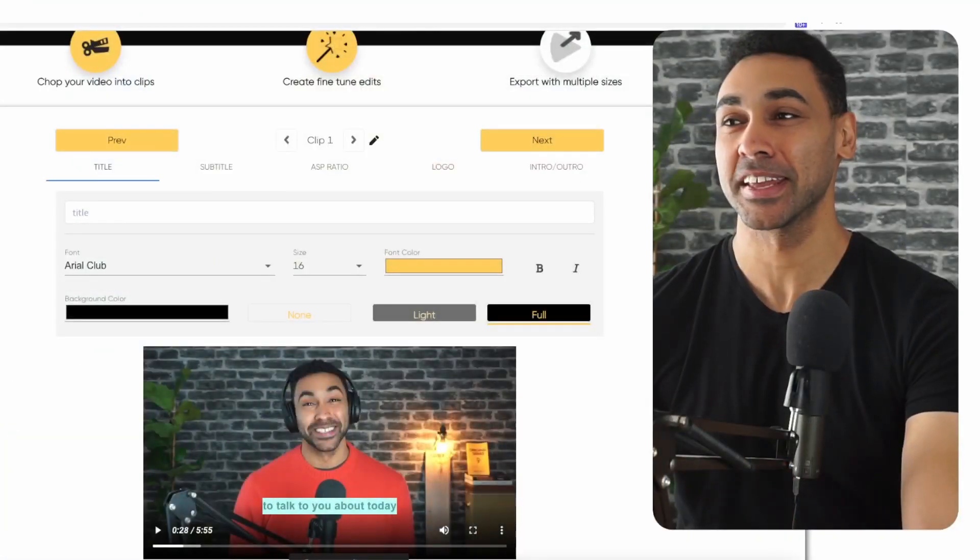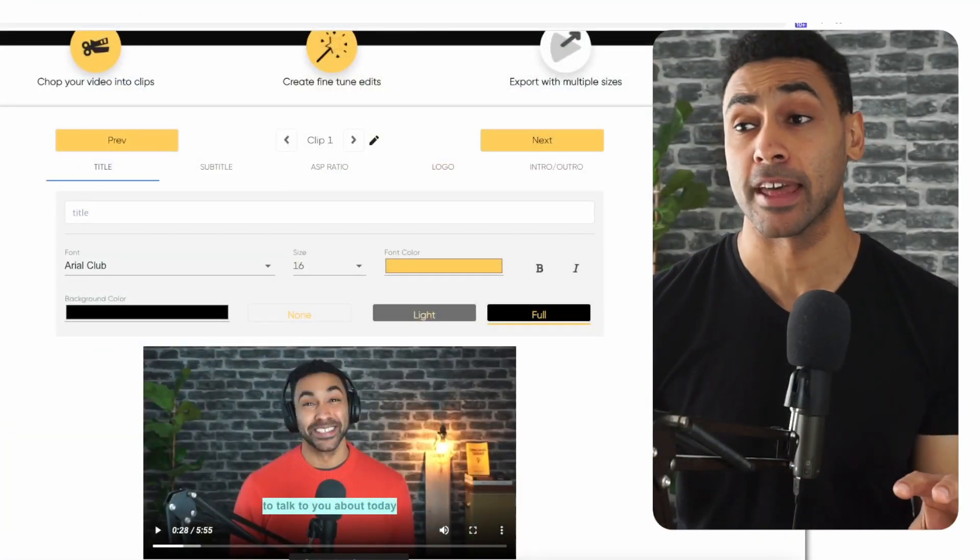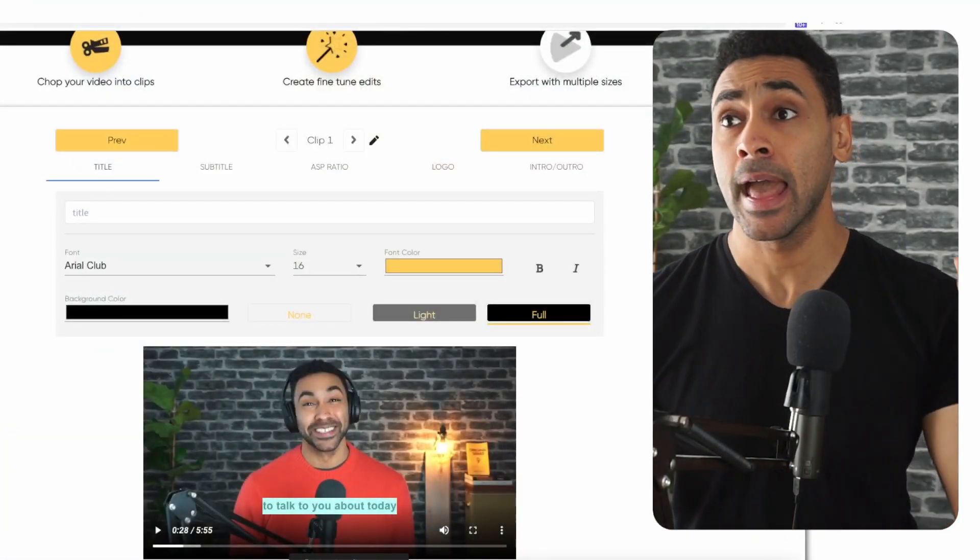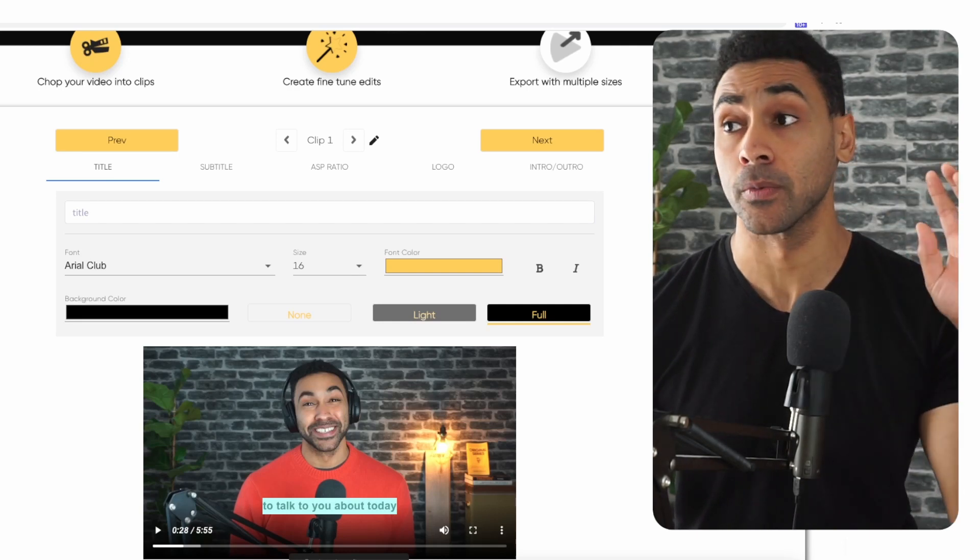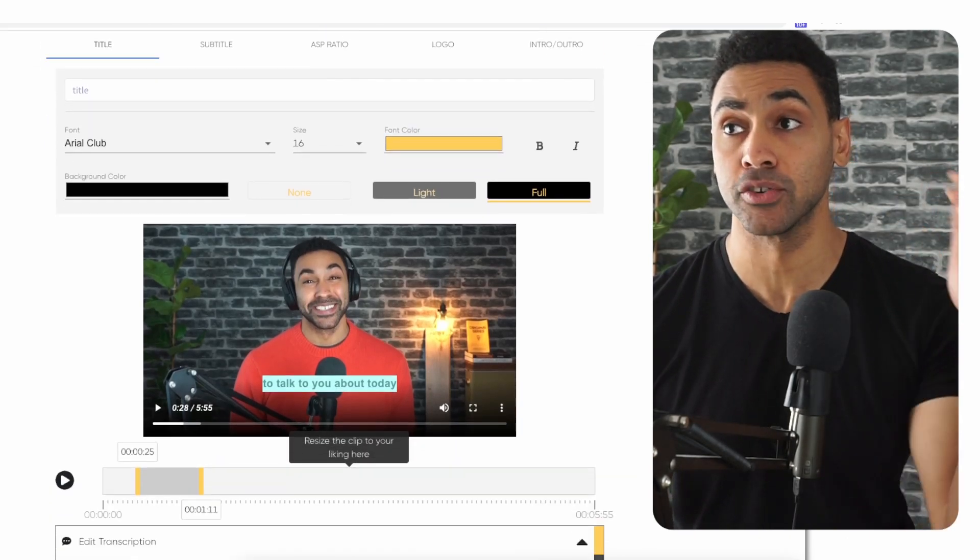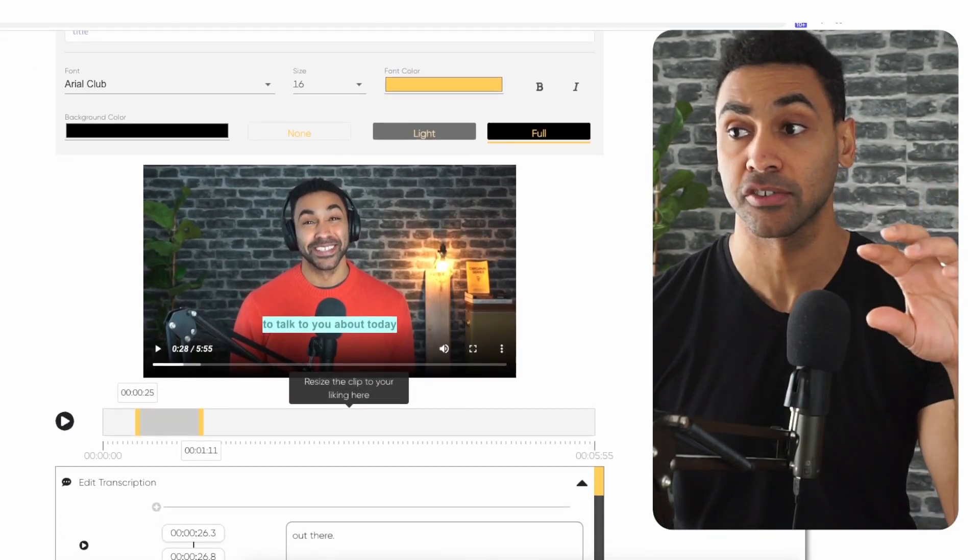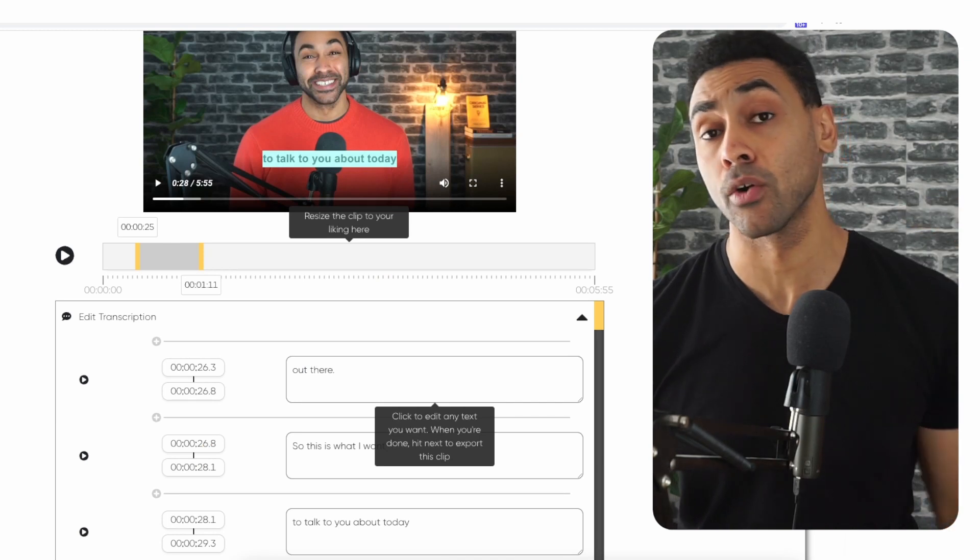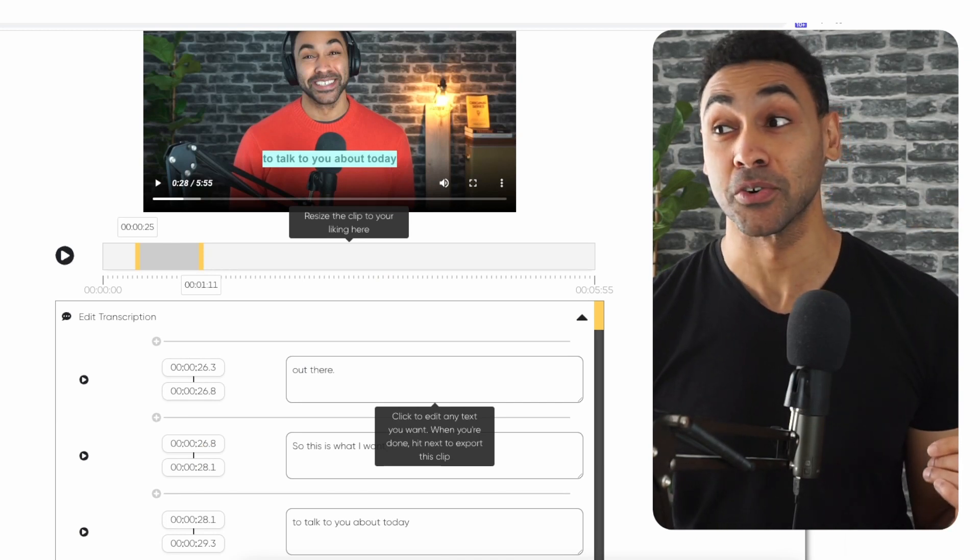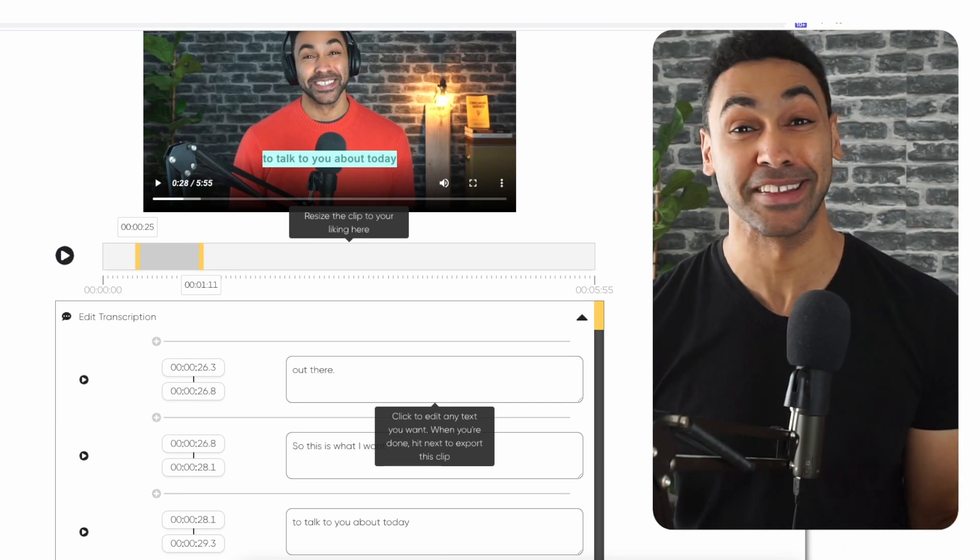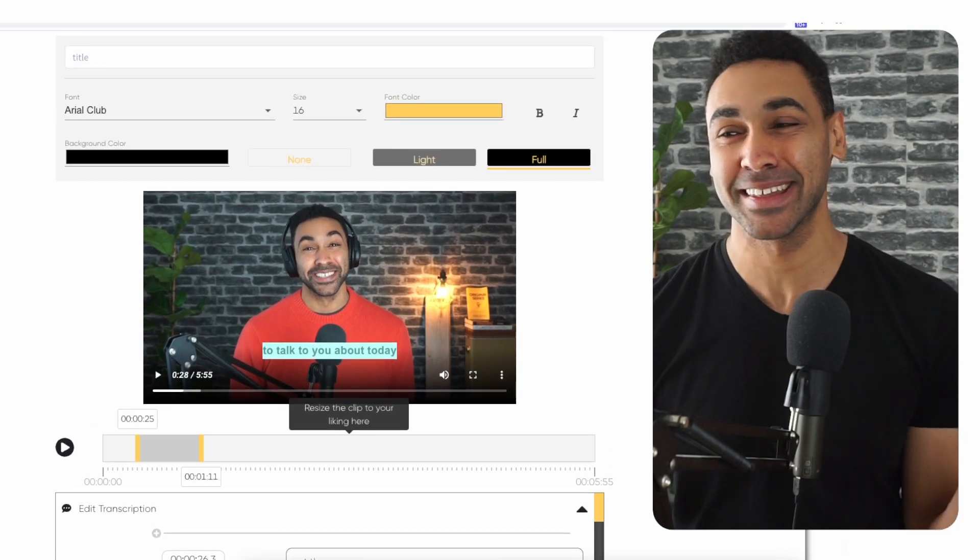First, create a Chopcast account and upload your video. Once your video is uploaded and you open it up, you'll find that the subtitles are already auto-generated for you. That's one less headache you have to worry about.